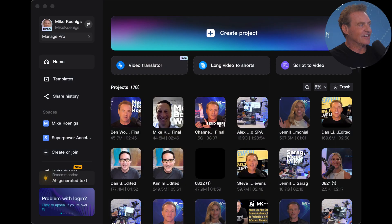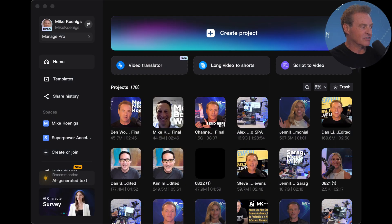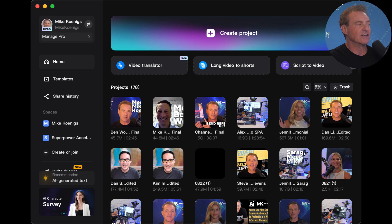Hey, this is Mike Koenigs. I'm here today with Dr. Tracy Gappin, and I'm going to demonstrate how to edit with CapCut. The reason I like CapCut, first of all, is because it's freaking easy as hell, and it is fast.